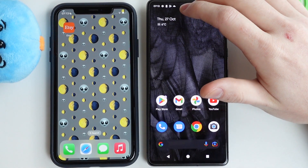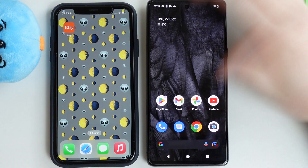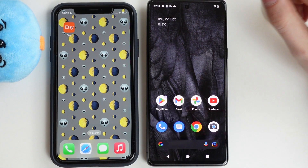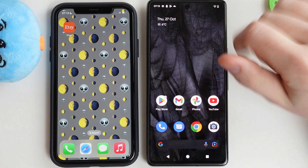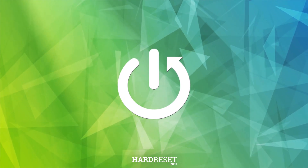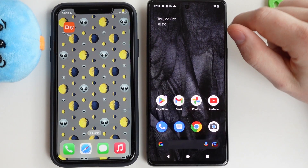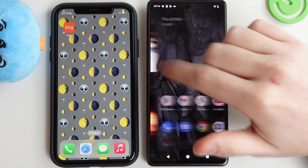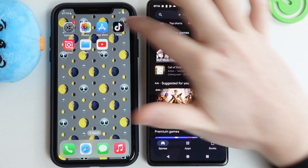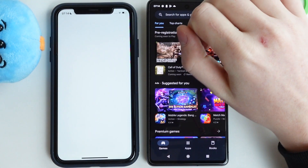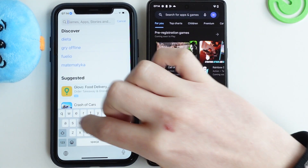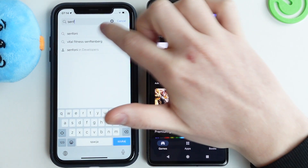In this video I want to show you how to transfer files from your iPhone to Google Pixel 7 series of smartphones. To do this we'll need to download the same app on both devices. Open the Google Play Store on Android and the App Store on iPhone, and search for 'Send Anywhere'.